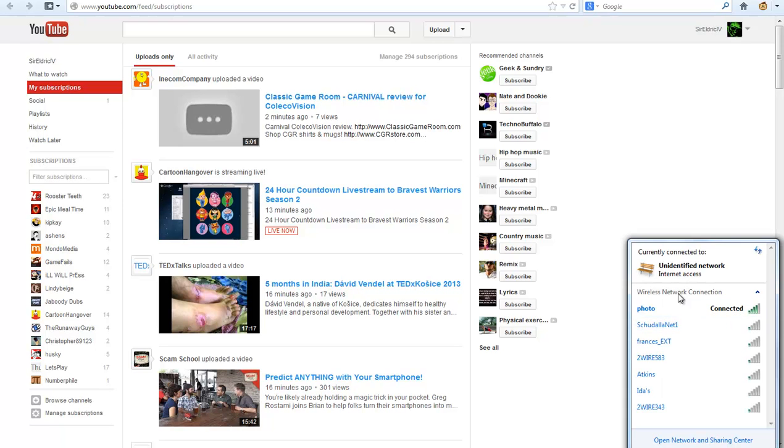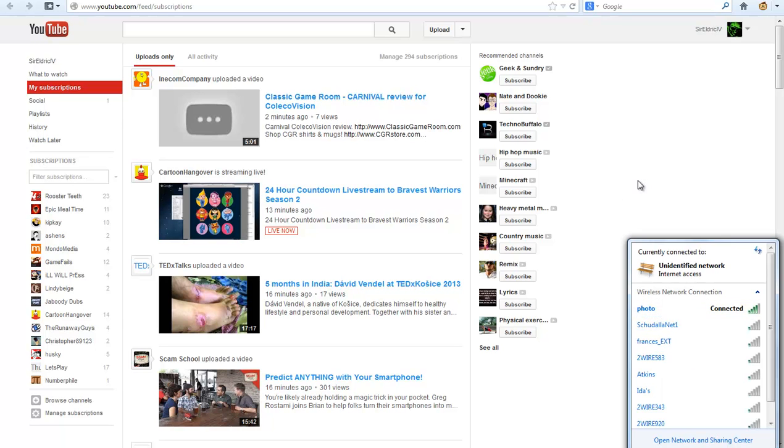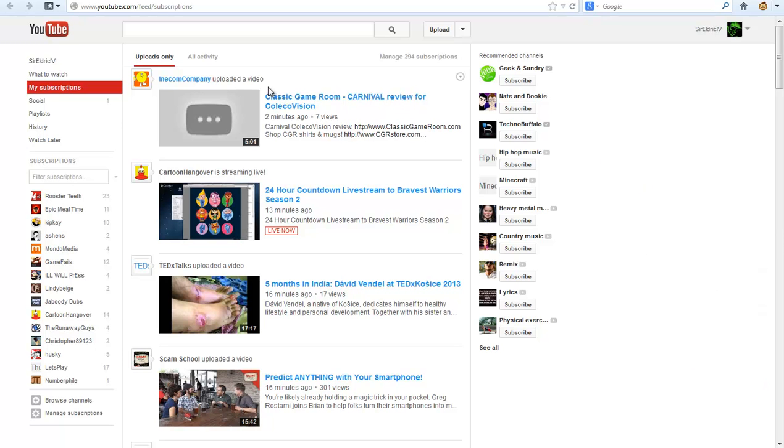Now it says I'm connected again to the internet. It says again, unidentified network. And if I open up this page once again, nothing happens.